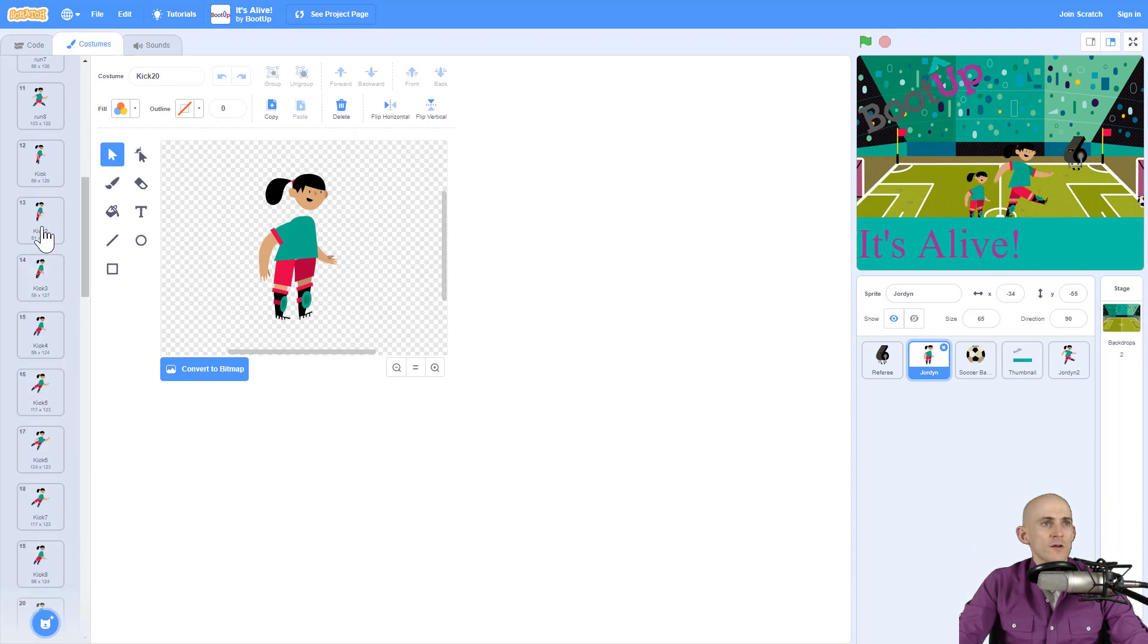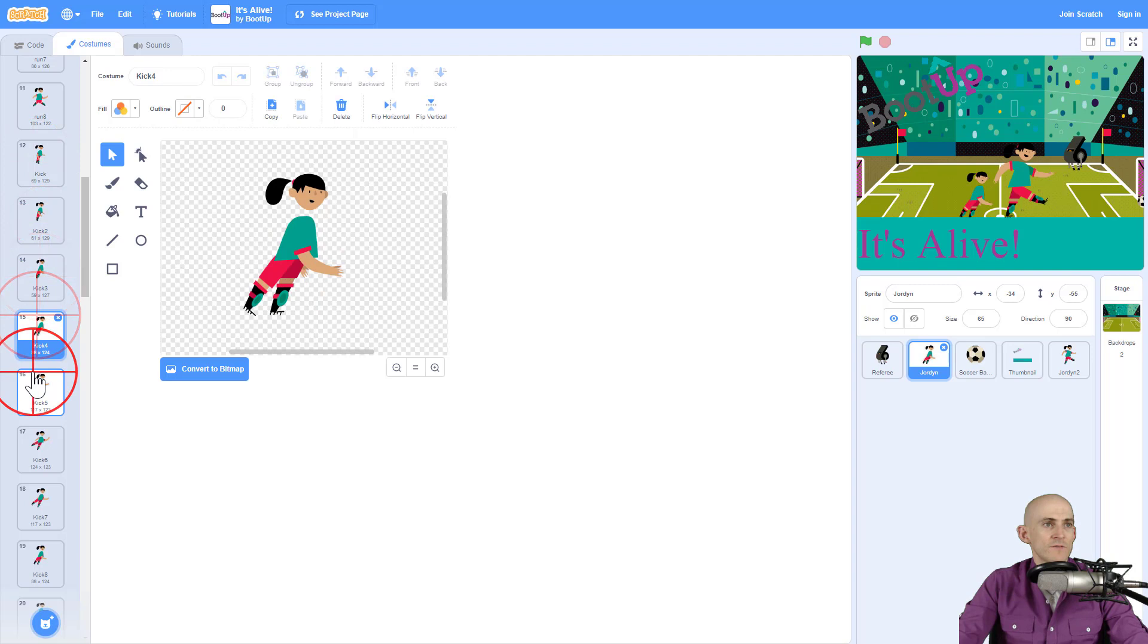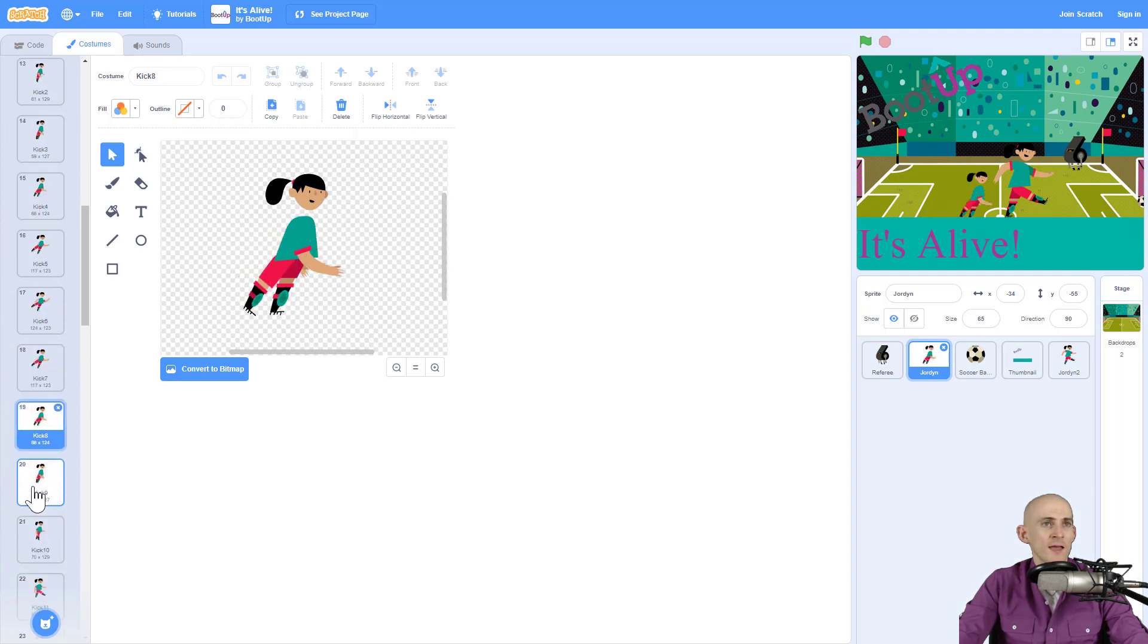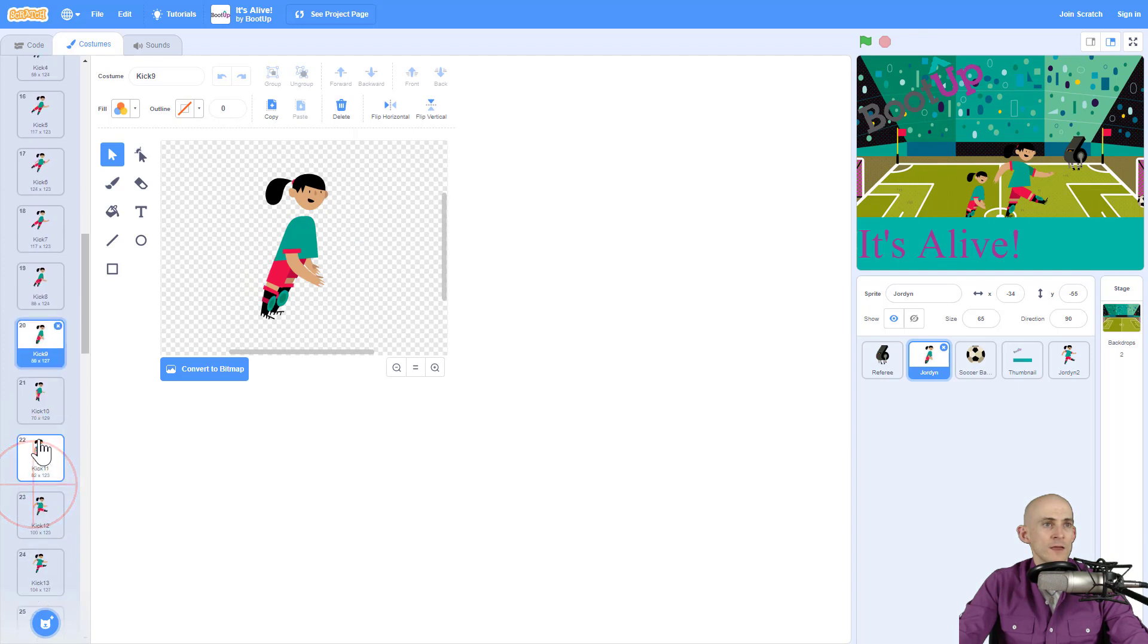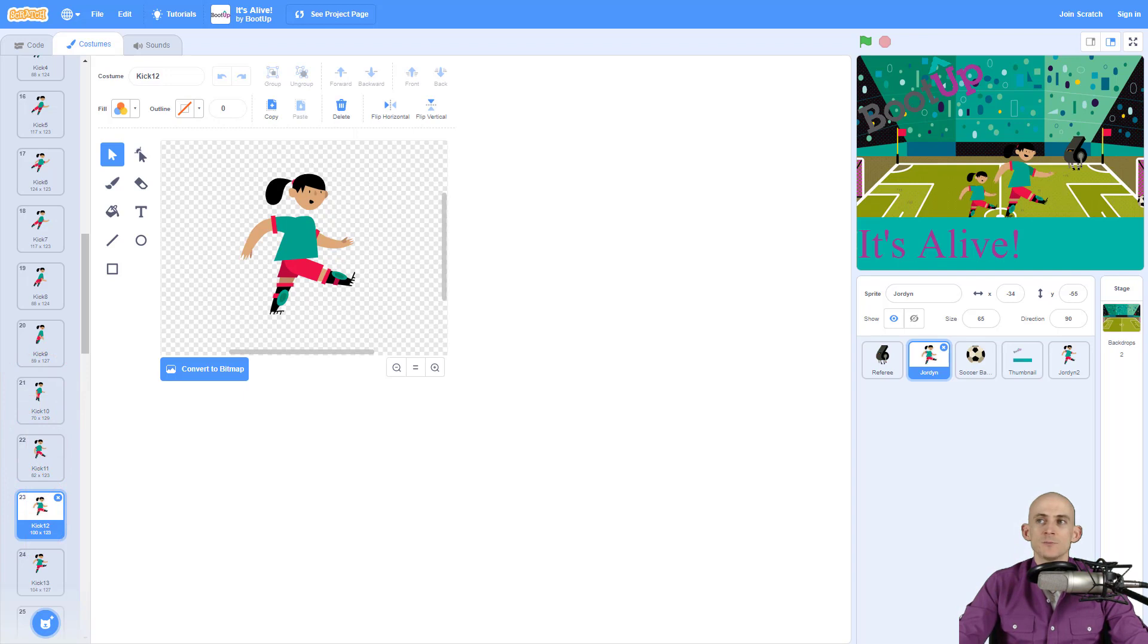So if we start on the very first one, it's actually very slowly moving the arms, the mouth, and the legs when kicking. Now when you put all these together, it'll make it look like a nice smooth kick.